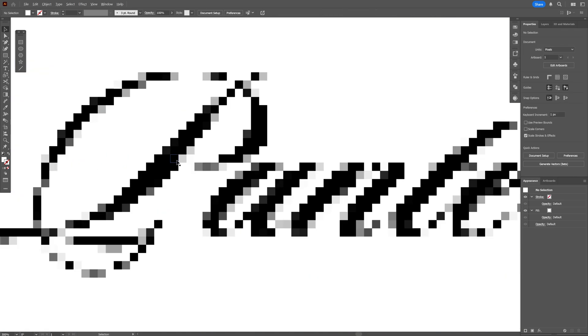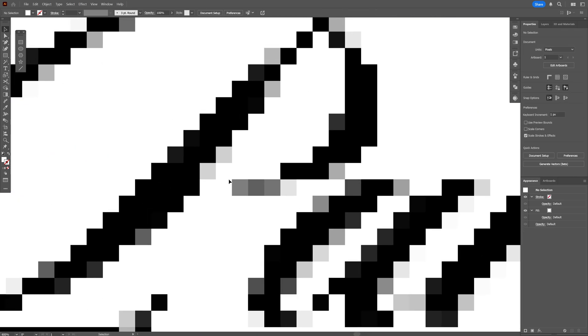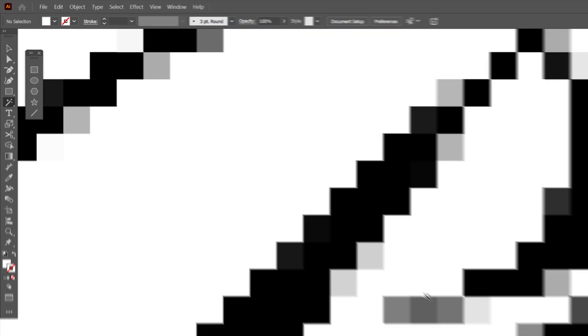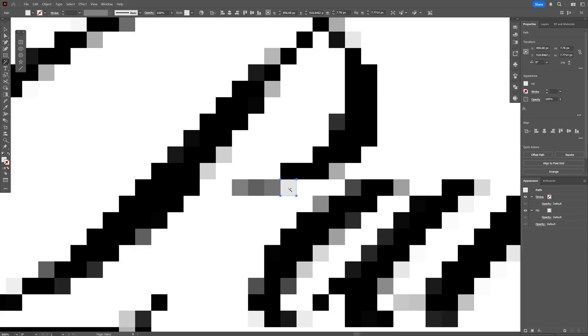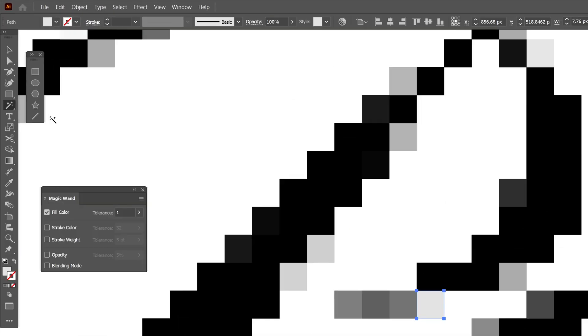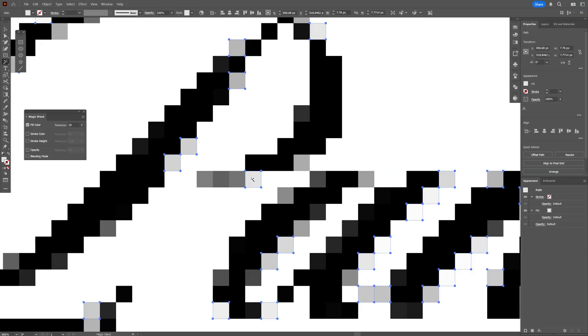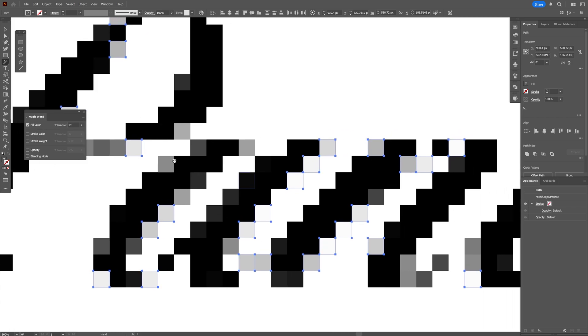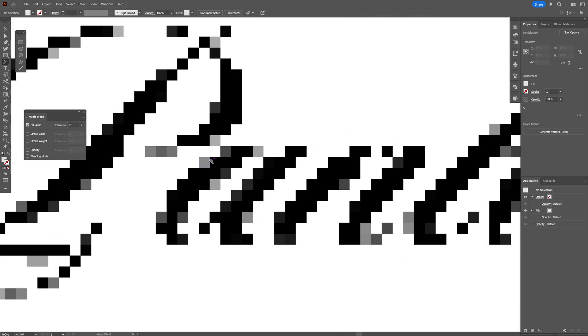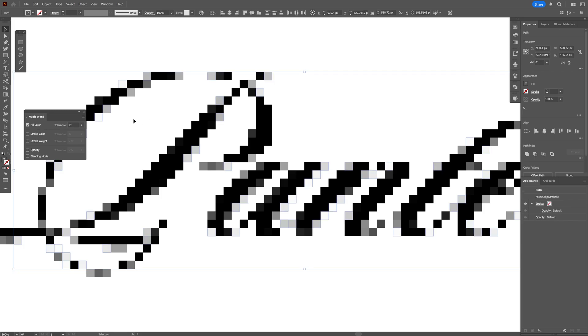I also could remove other light gray squares by going back to the Magic Wand and you can select one of these. And if you want to select multiple nuances you can double click and increase the tolerance a little bit more. For example 19. And click on it again. And check this out, it's going to select more and delete. But I don't really recommend that because it's going to remove too many pixels.